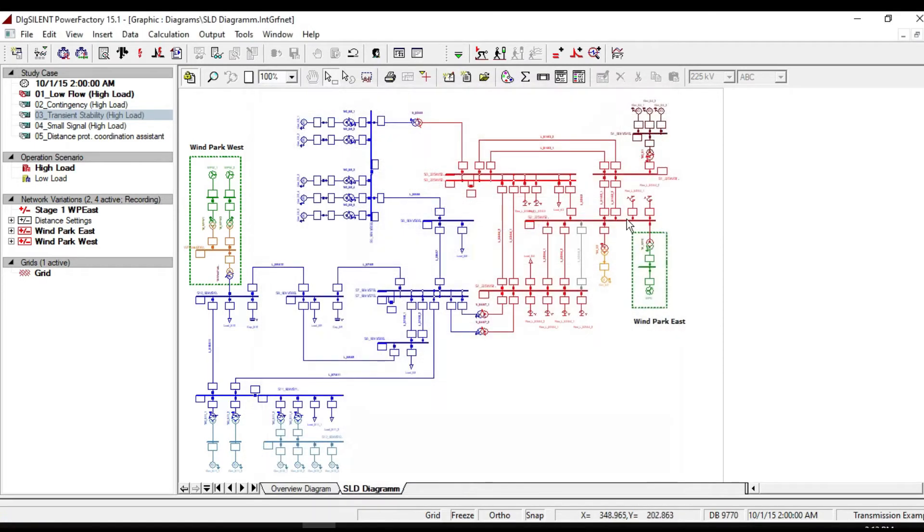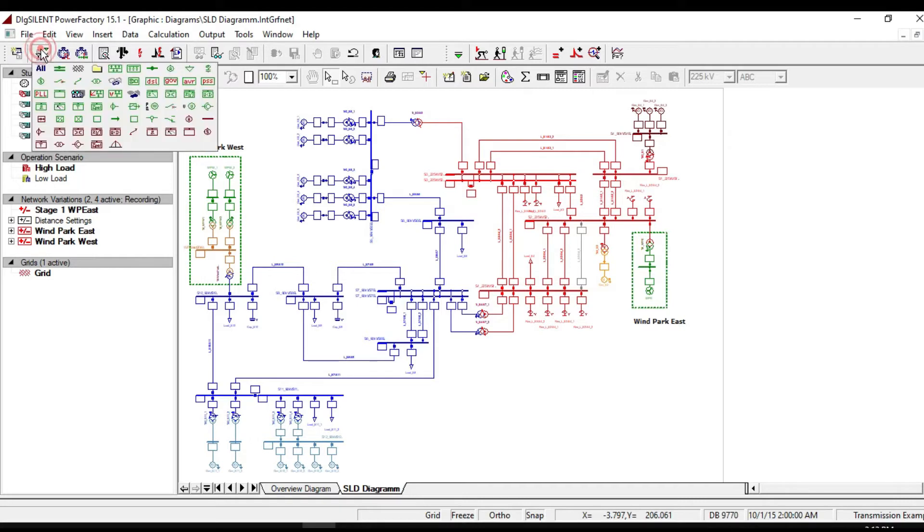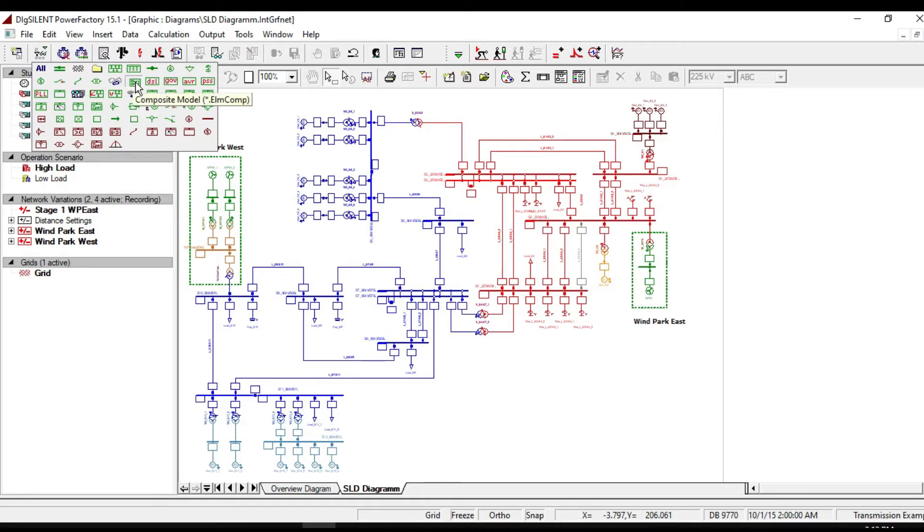This is one of the examples of Power Factory software that already contains the dynamic model definition of controllers of the generators. As you can see, all the composite and controller dynamic definitions are in this network model manager.